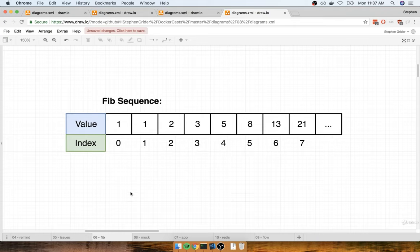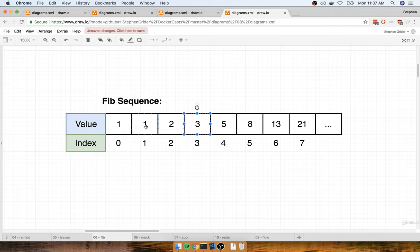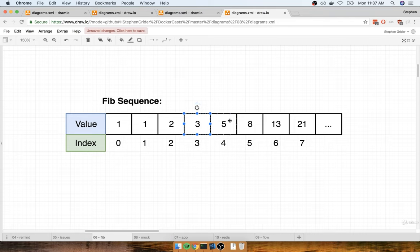This is a diagram of the Fibonacci sequence, a common computer science topic you'll see come up in programming interviews. The Fibonacci sequence is a series of numbers: 1, 1, 2, 3, 5, 8, 13, 21, and so on. Any value inside the Fibonacci sequence can be calculated by taking the previous two values and adding them together. For example, 1 plus 2 gives 3; 2 plus 3 gives 5; 3 plus 5 gives 8; 5 plus 8 gives 13; 8 plus 13 gives 21, and so on.